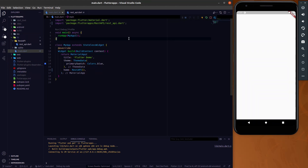We are not going to use any kind of packages. If you remember, we already have one series called the model class series where we use the JSON serializable package to parse the JSON data. But in this video we are not going to use that. We are going to use a website available on the internet, and with help of that website we are going to generate a model class and use it to parse the JSON data.